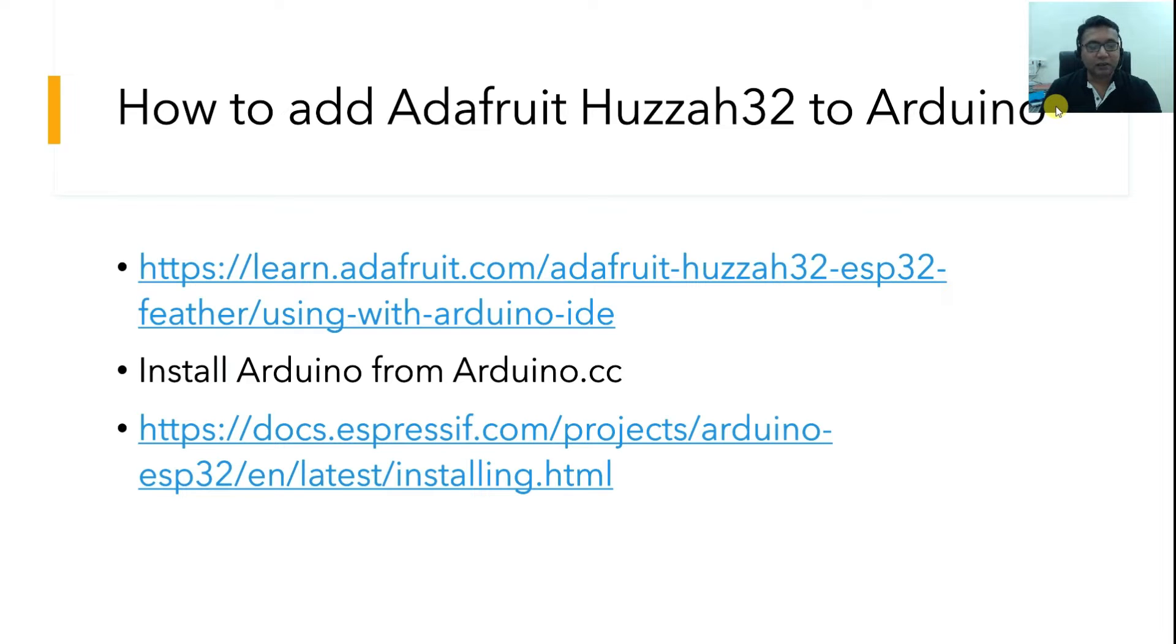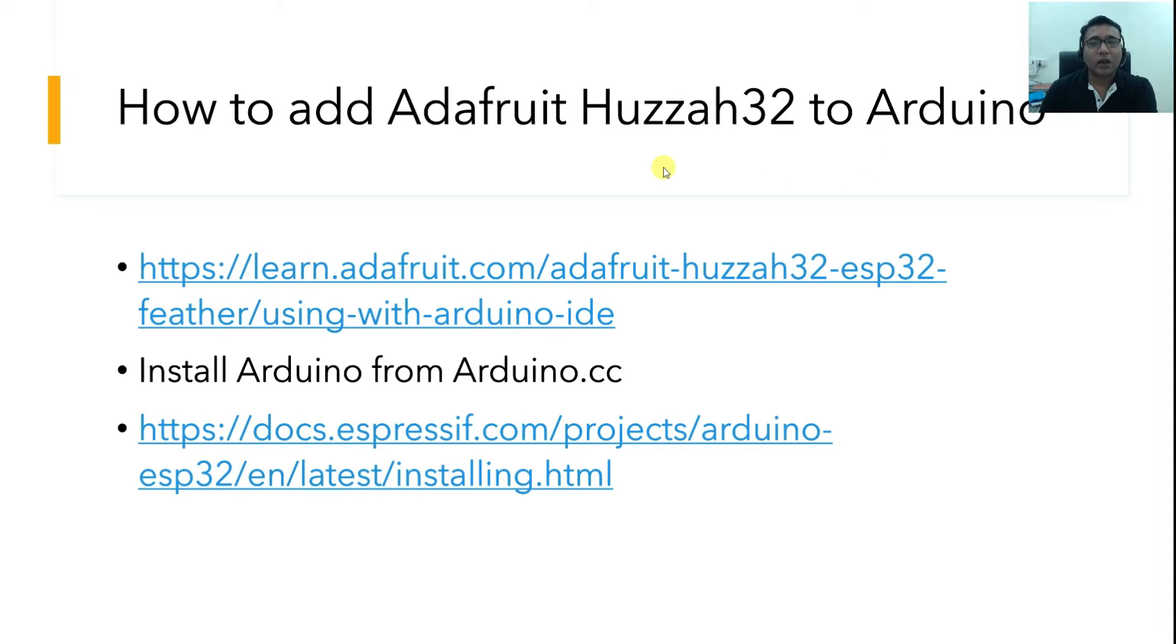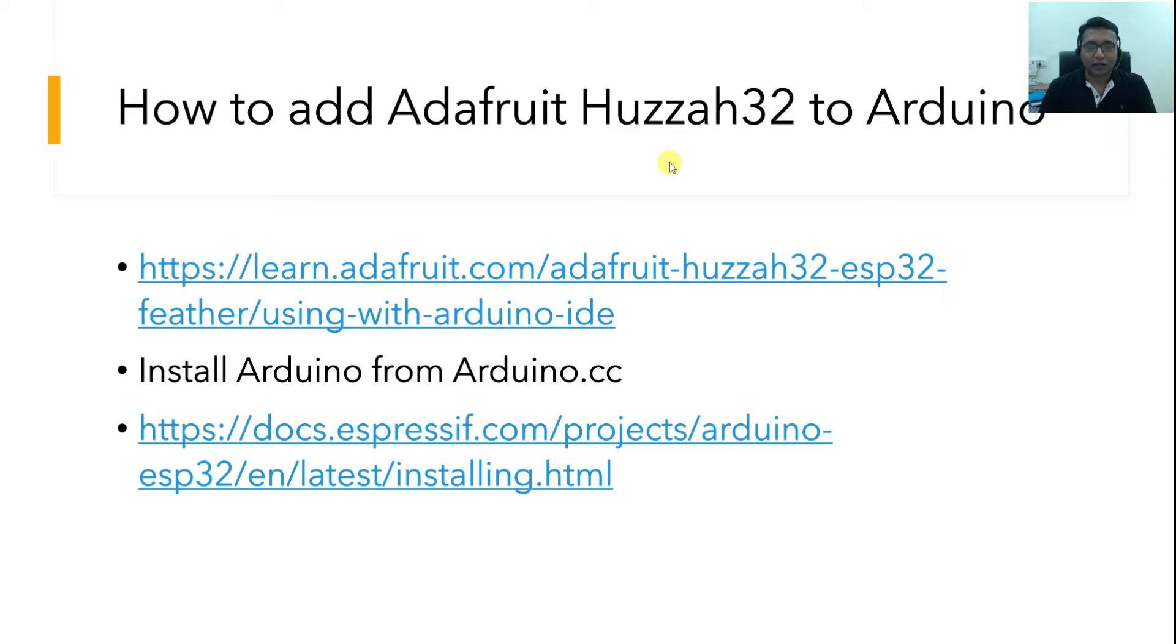I'm considering you have not done anything before. If you have done something on Arduino, much better, it will give a good heads up. But even if you have not done anything, no matter, we'll just do everything right here from scratch.